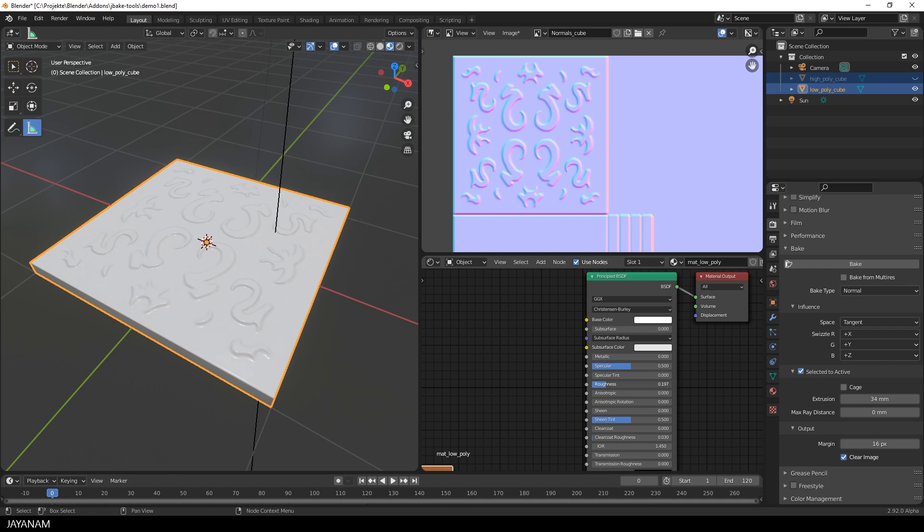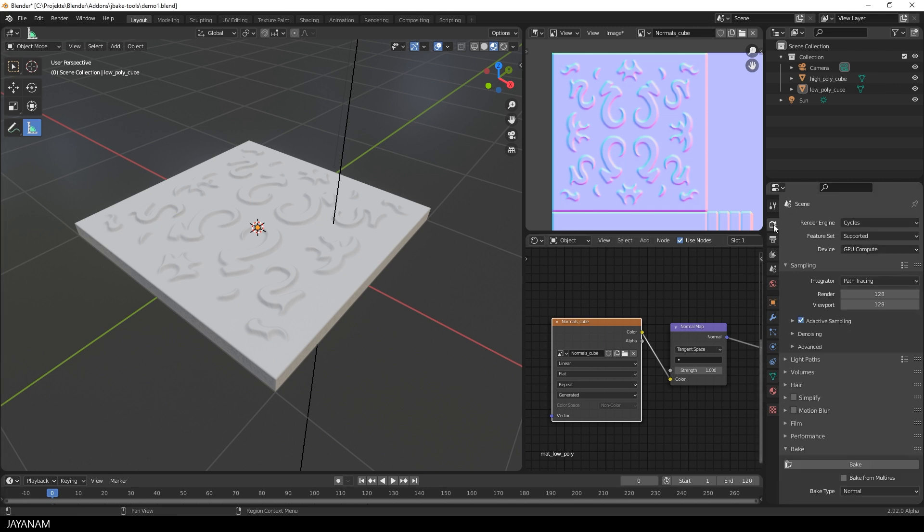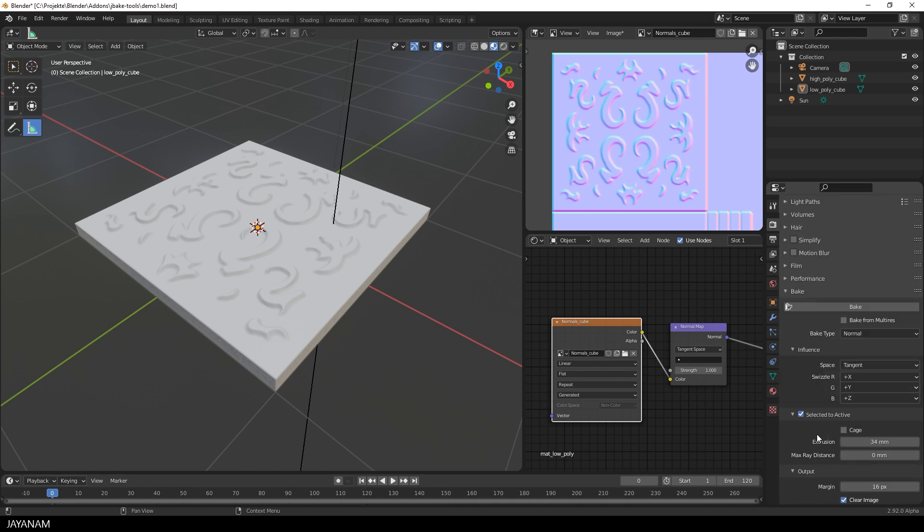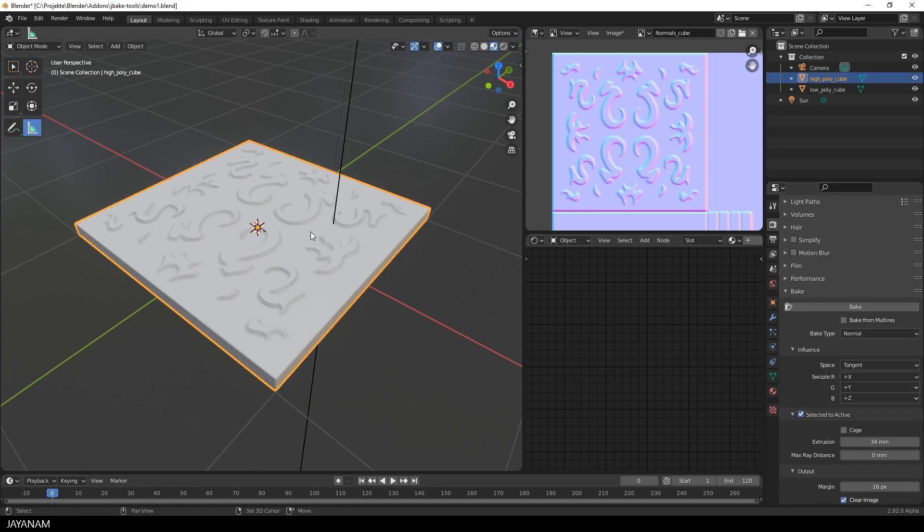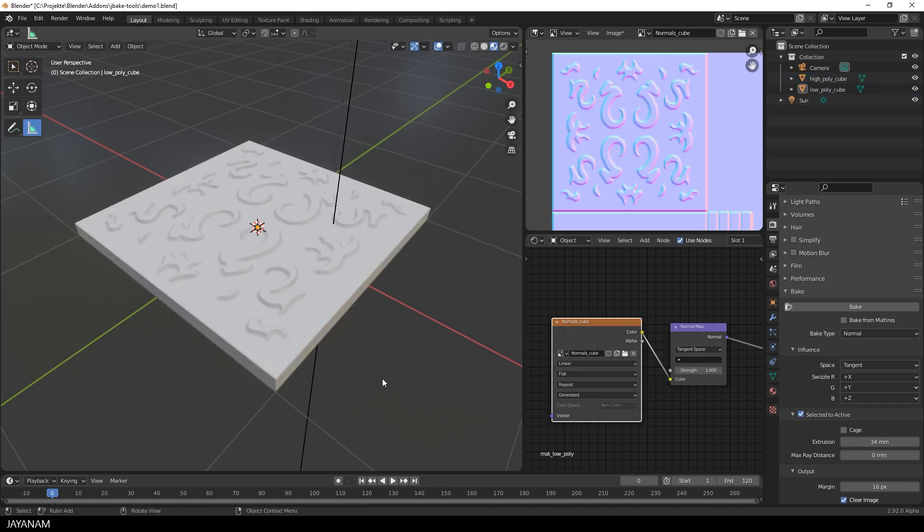But as you saw, the process has a lot of steps and it isn't fun at all. The nodes have to be created. The node has to be selected. The objects have to be selected in the right order. The render engine has to be set and the bake settings have to be defined. So I thought, let me simplify this for me and you.